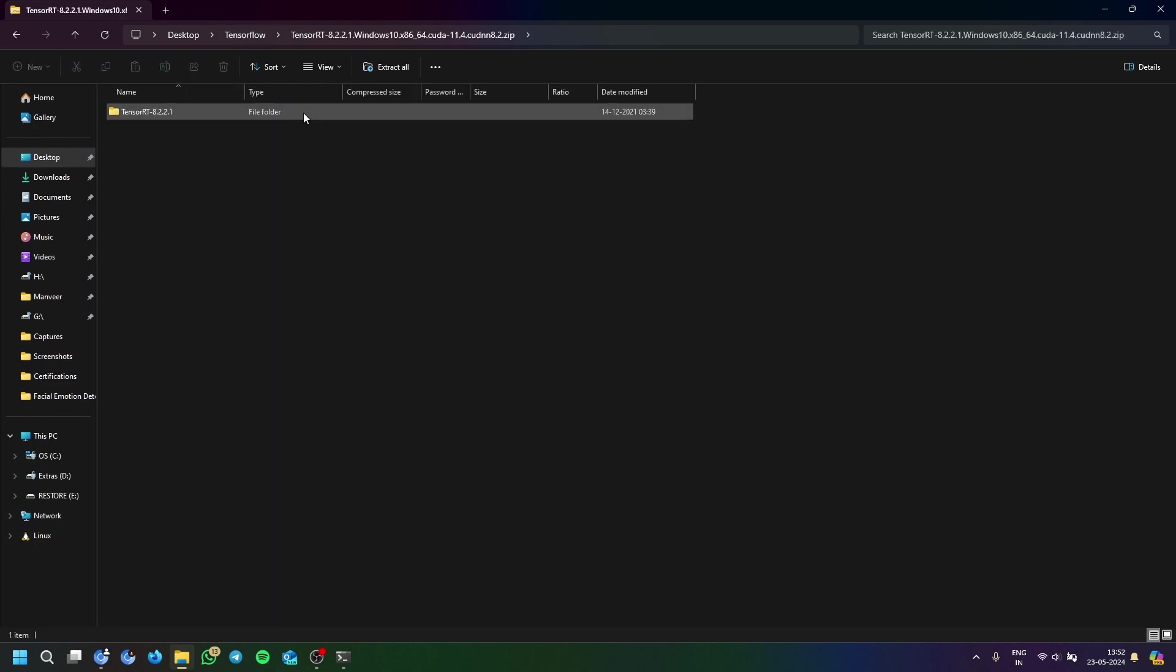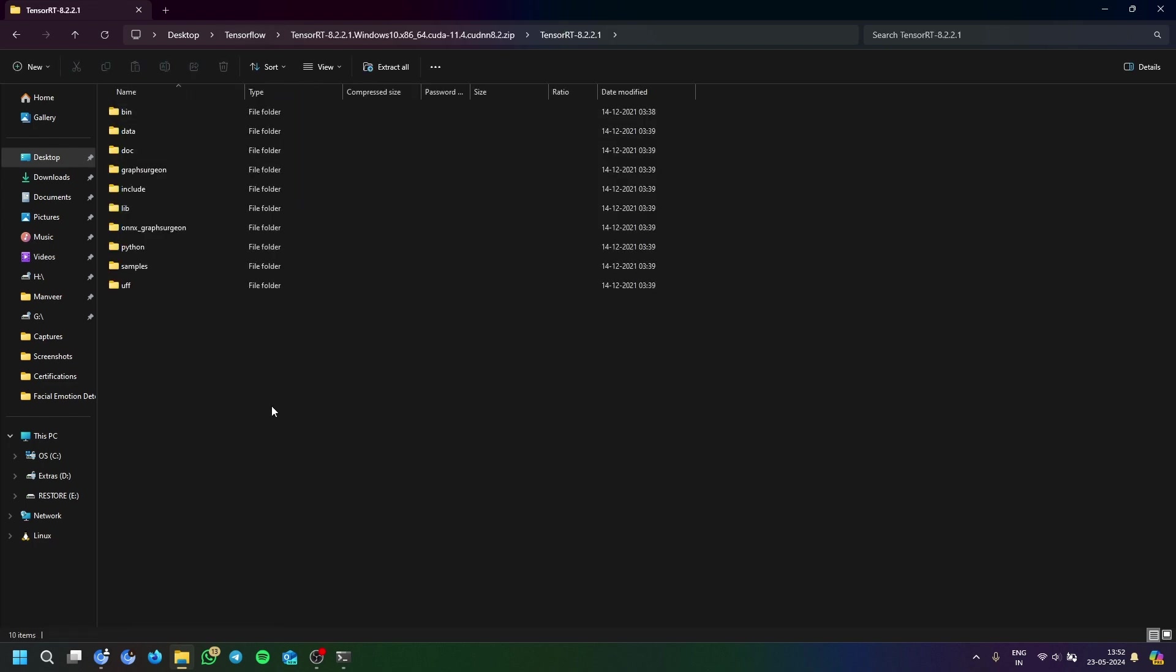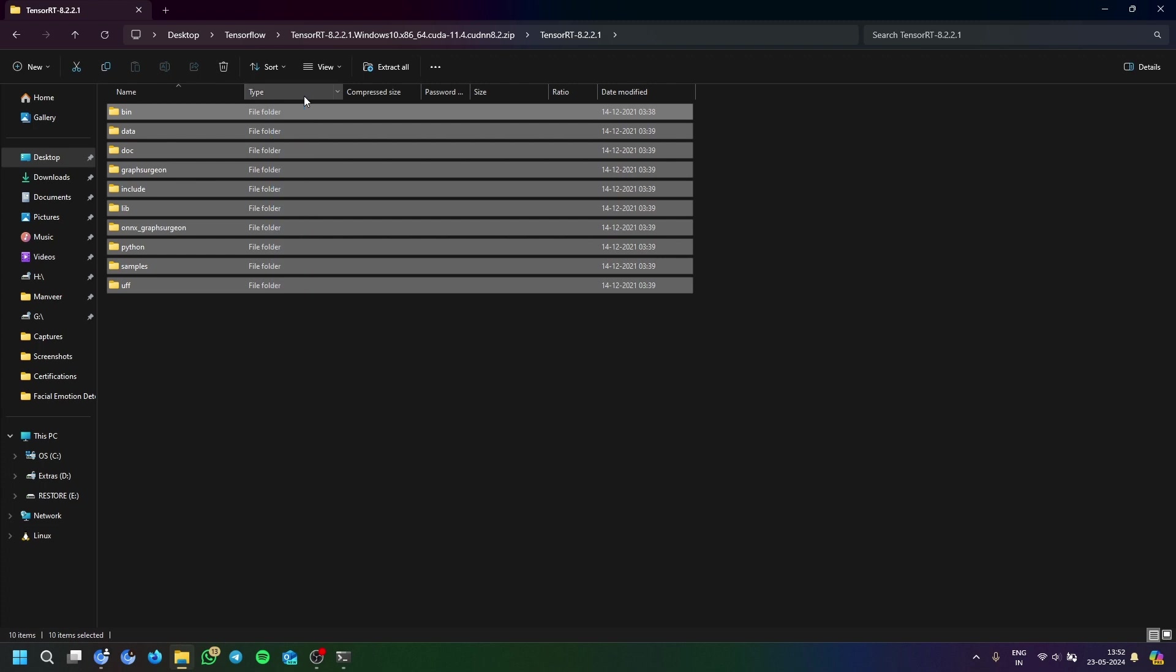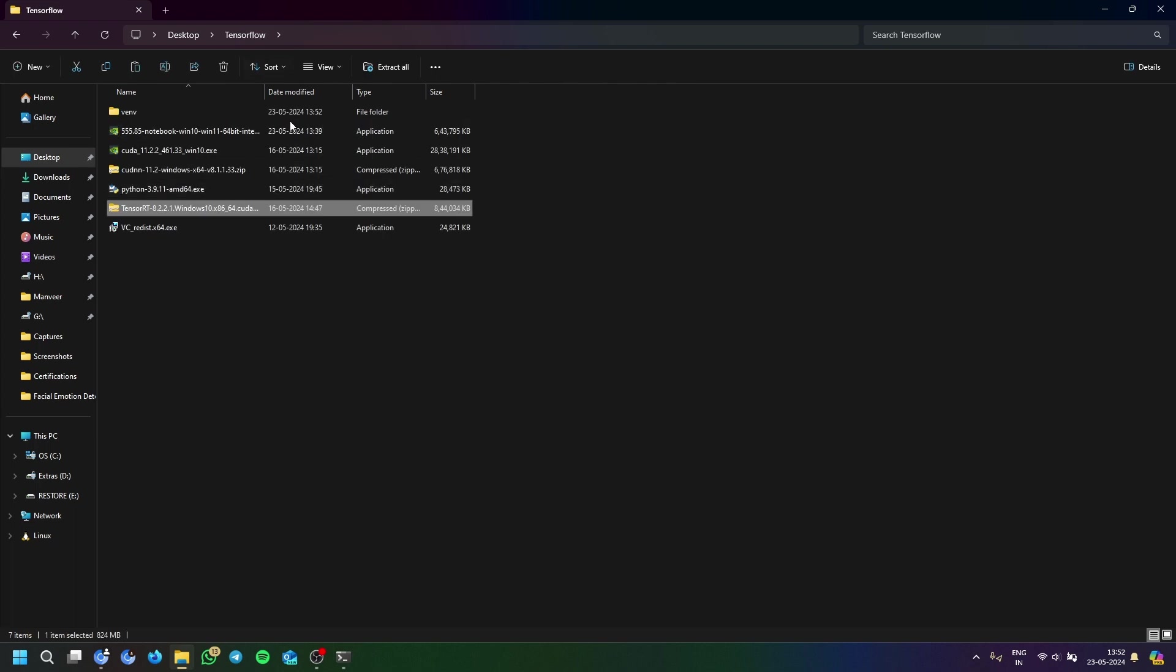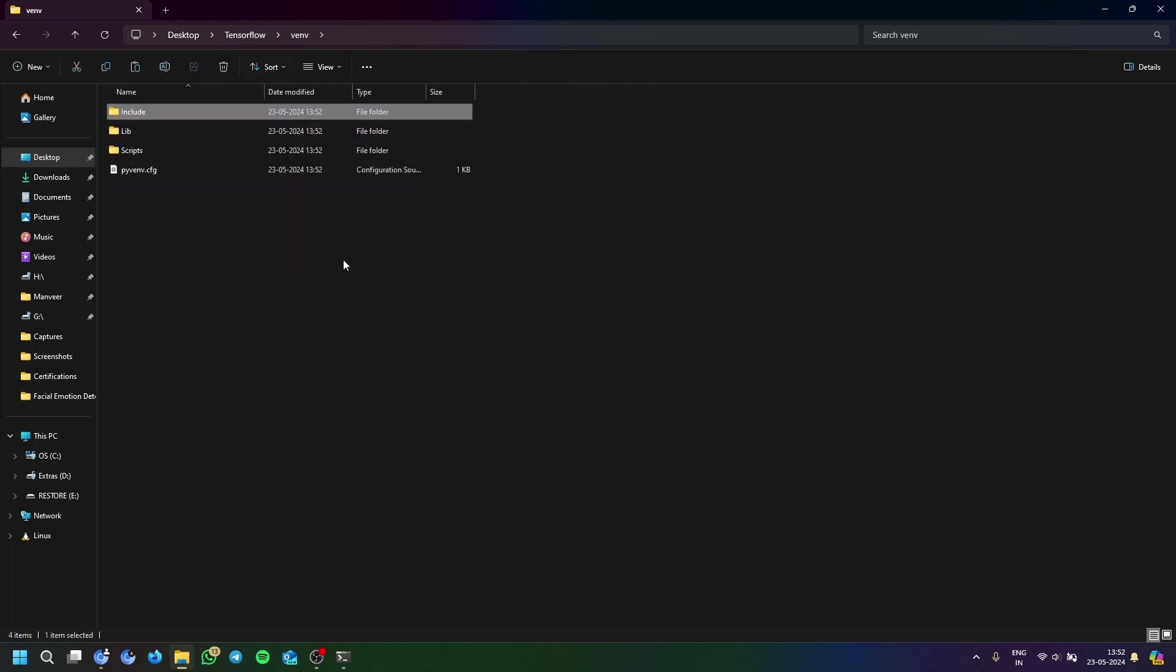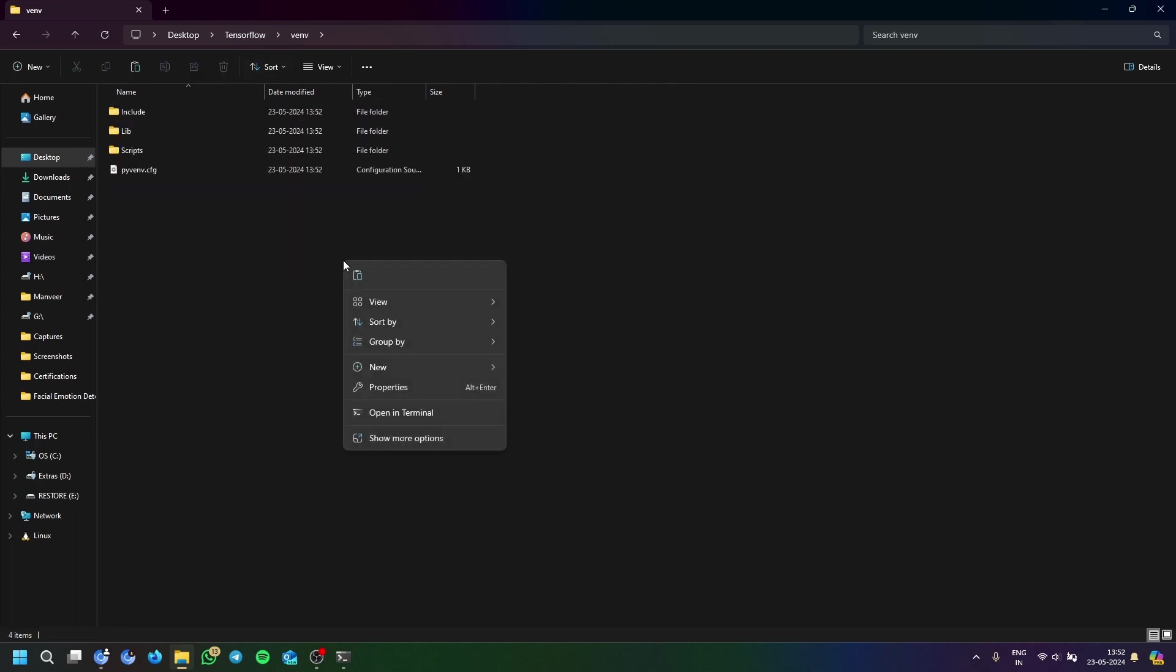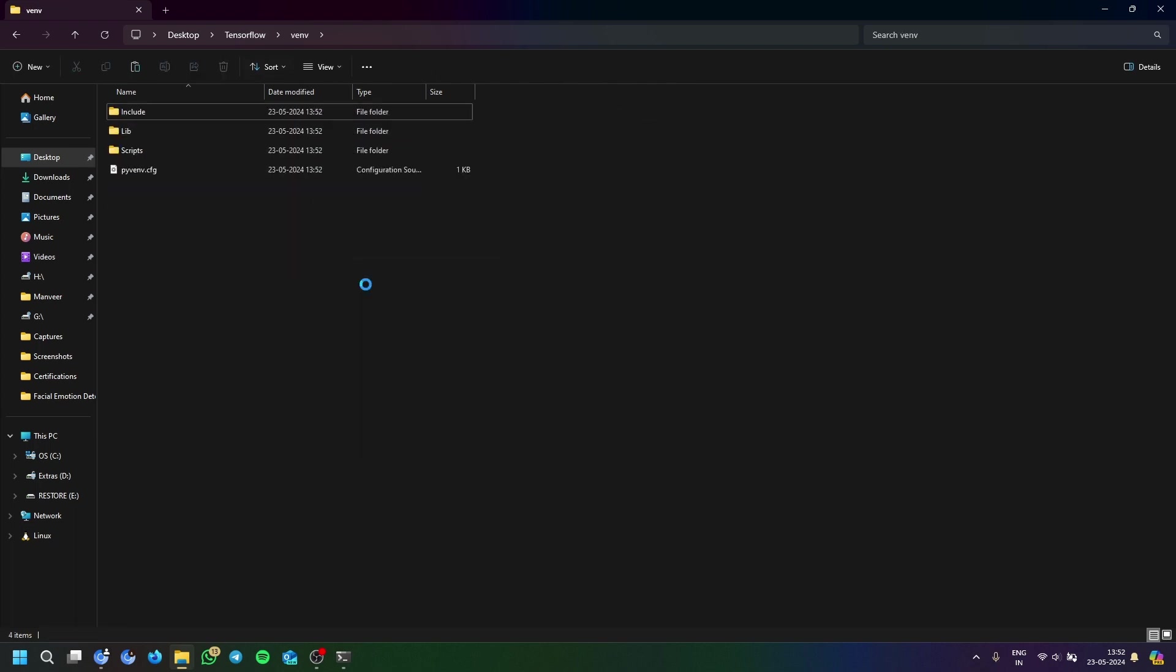Now we will extract the TensorRT from here. Copy and paste everything. Well, you can only do it with the Python version, but I still like - okay, let's paste the whole folder here.